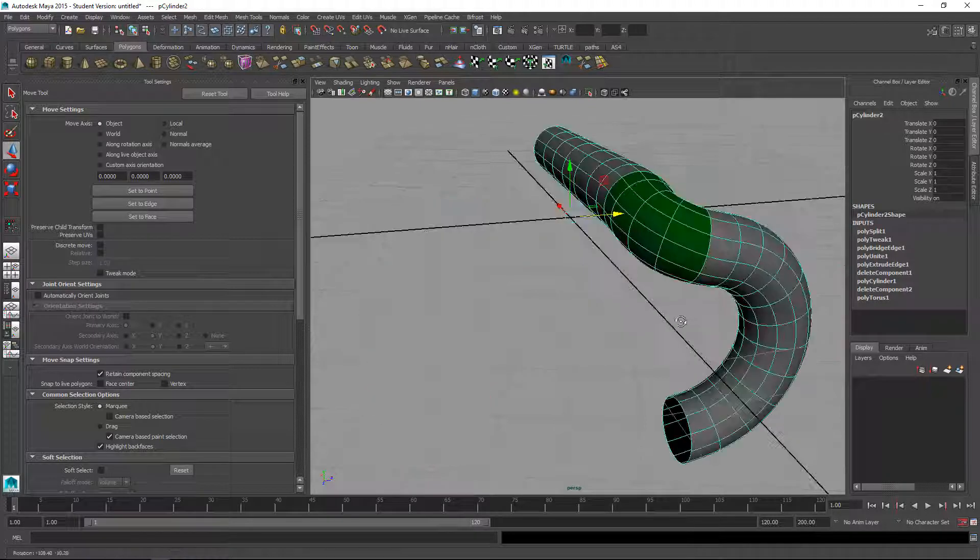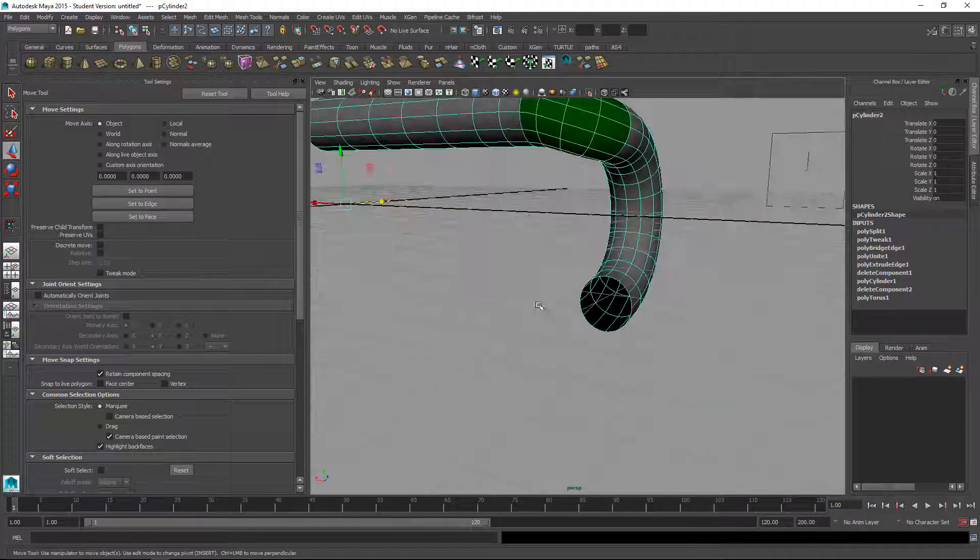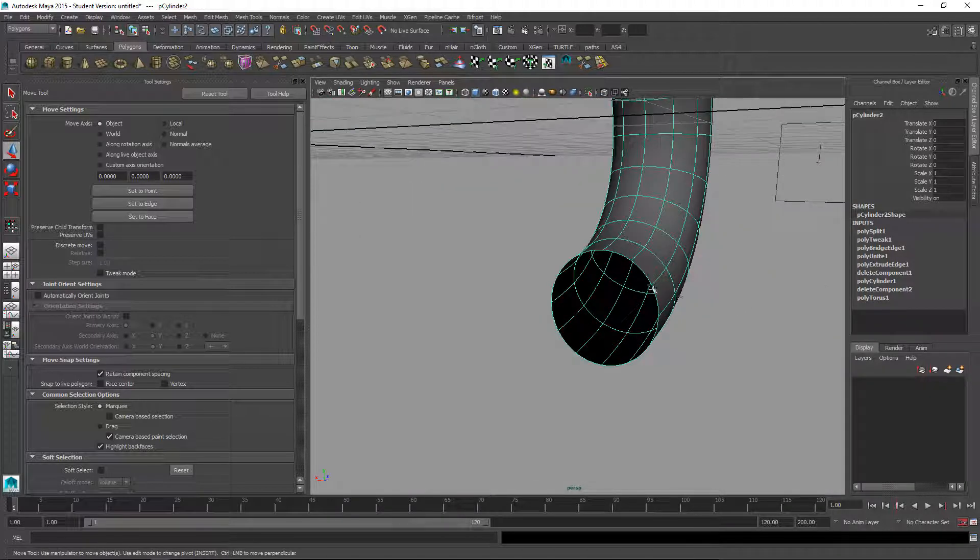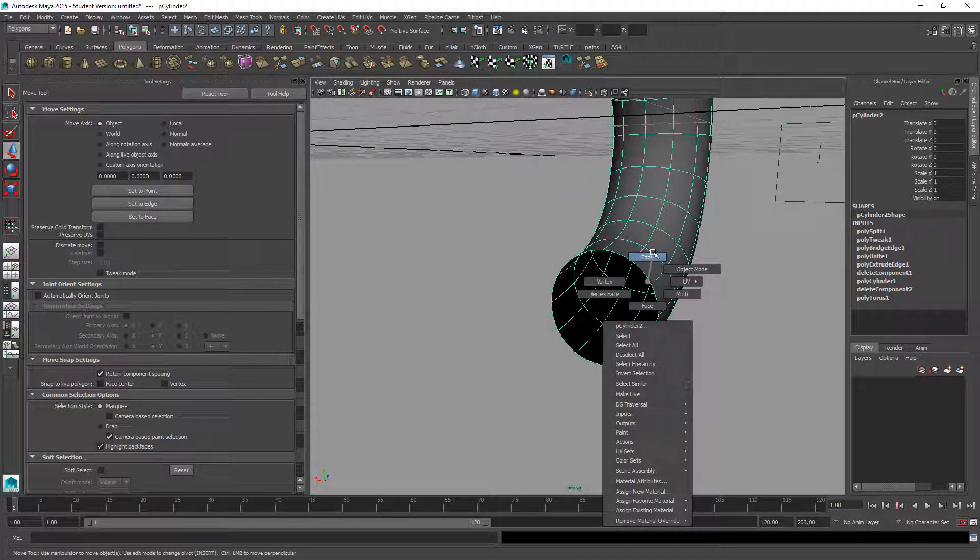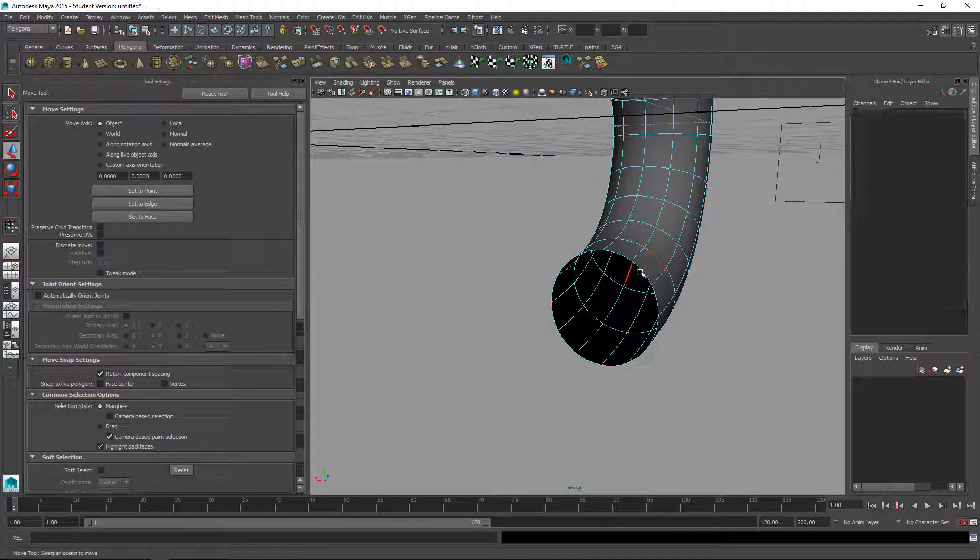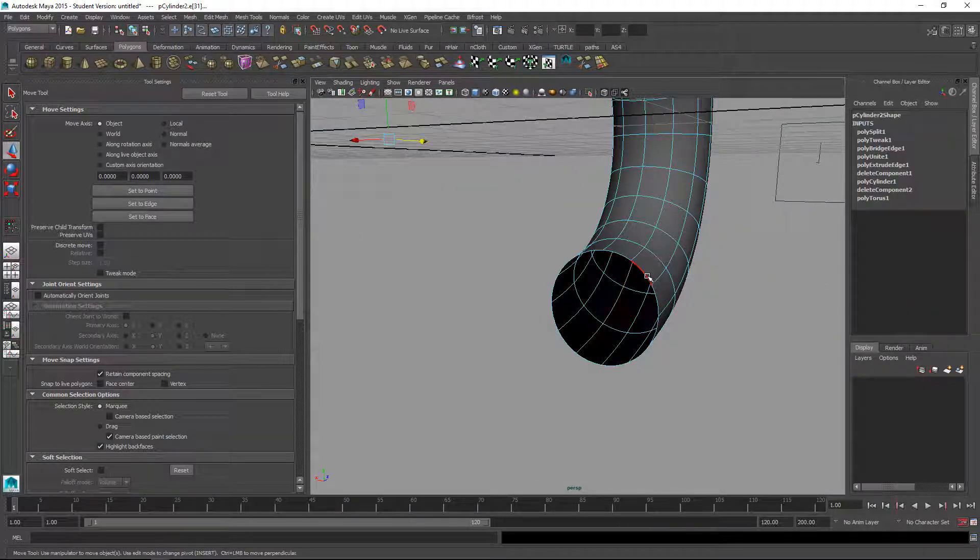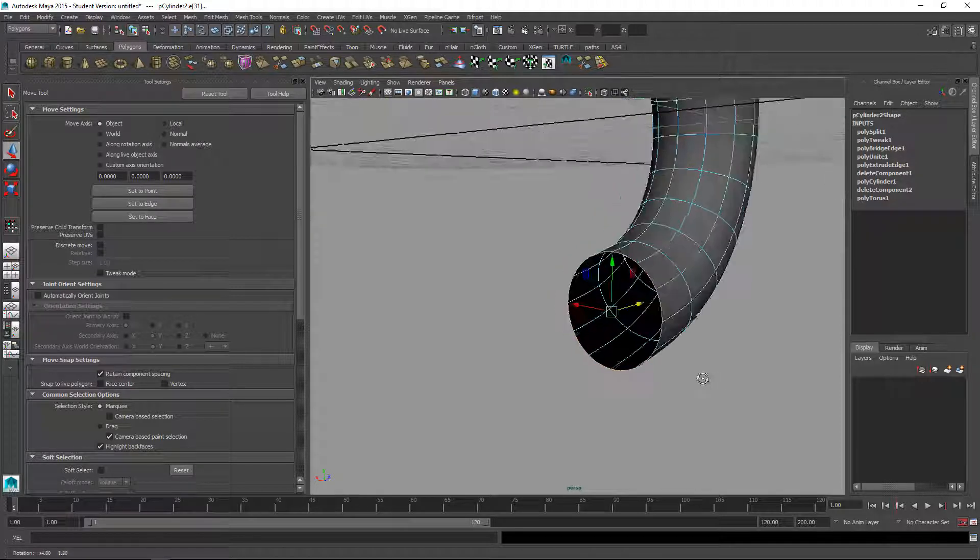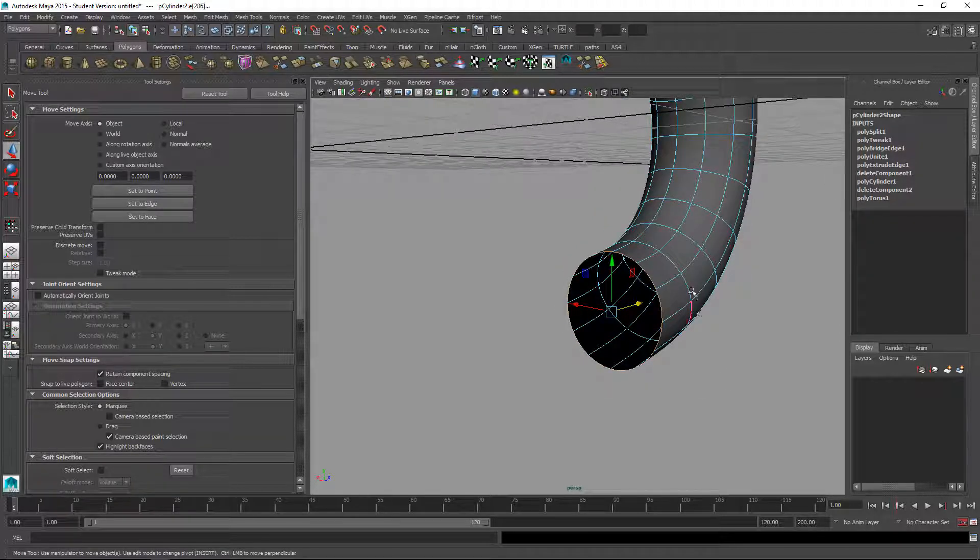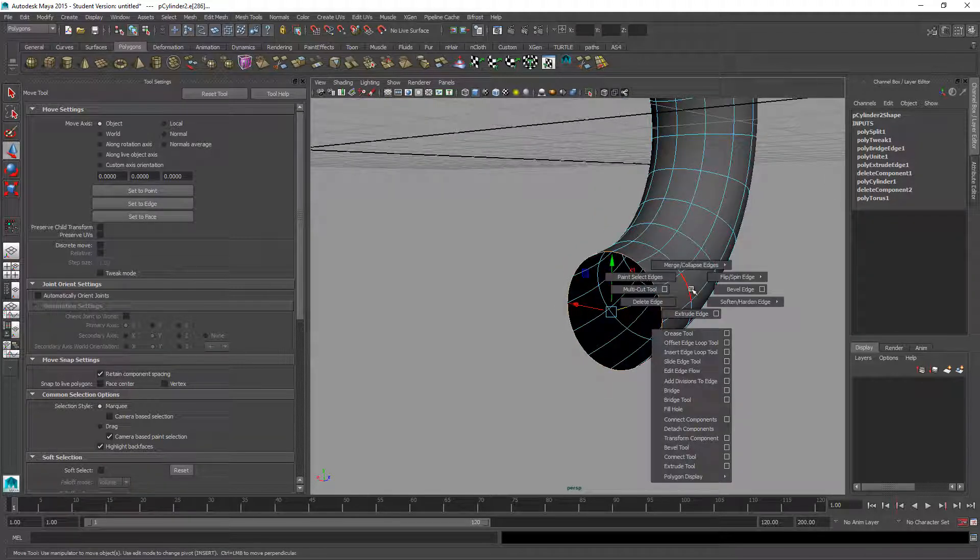Now we want to put a cap on the end here. Right mouse click edge, double click the edge, shift right mouse click, fill hole. That looks weird.